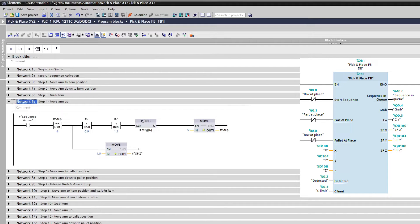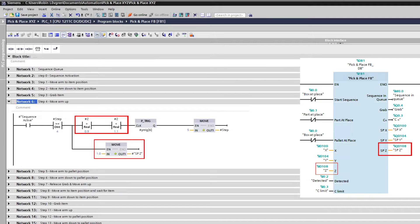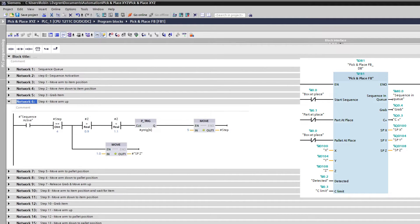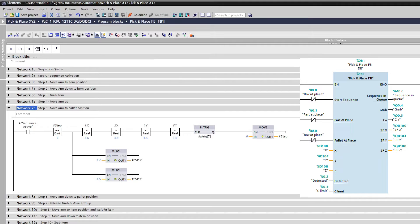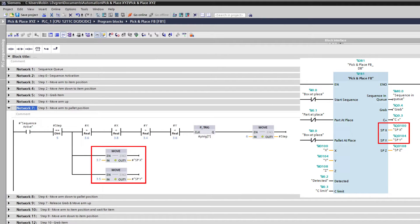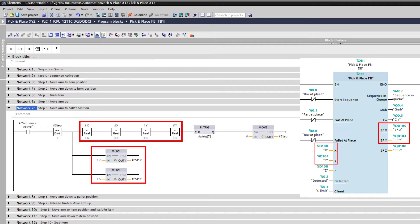At step 4, the arm will move up again, and once it has reached its position it moves on to the next step. At step 5, the arm will move to the pallet's position, and once it has reached its position it moves on to the next step.